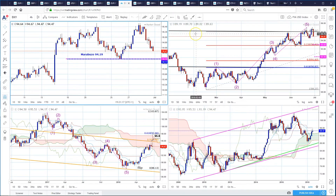Hi, this is Ian Coleman from PIA First. This is the video analysis for the Dollar Index and the FX majors for the week of 2nd of July 2018. We're going to break down the currency pairs, break down the timeframes, and highlight what we believe is going on in the currency majors. We're going to start off with the Dollar Index.